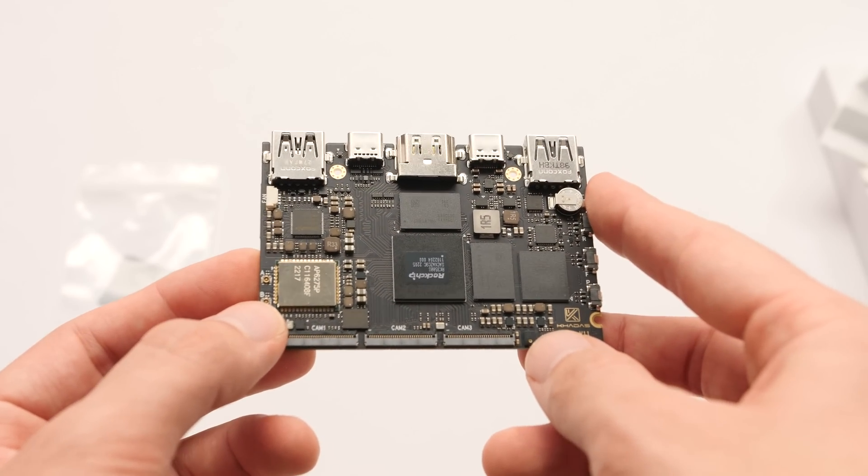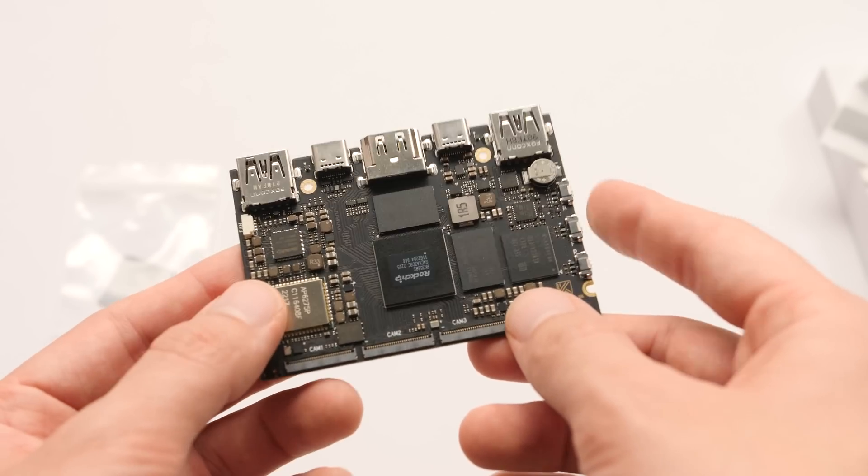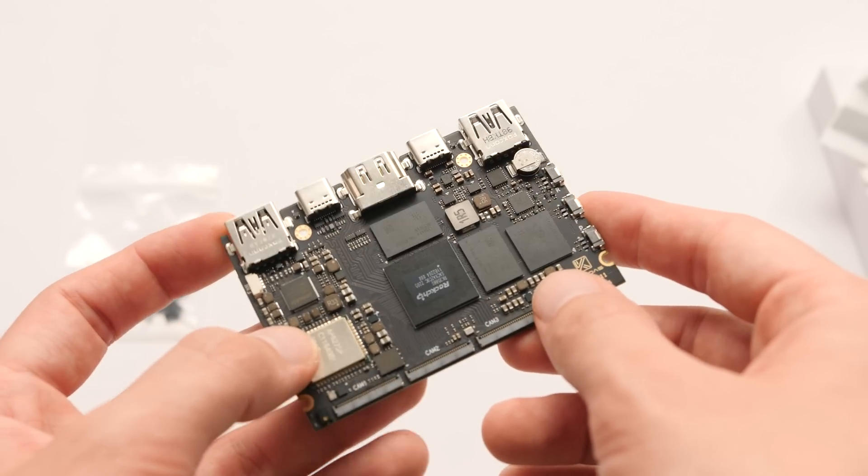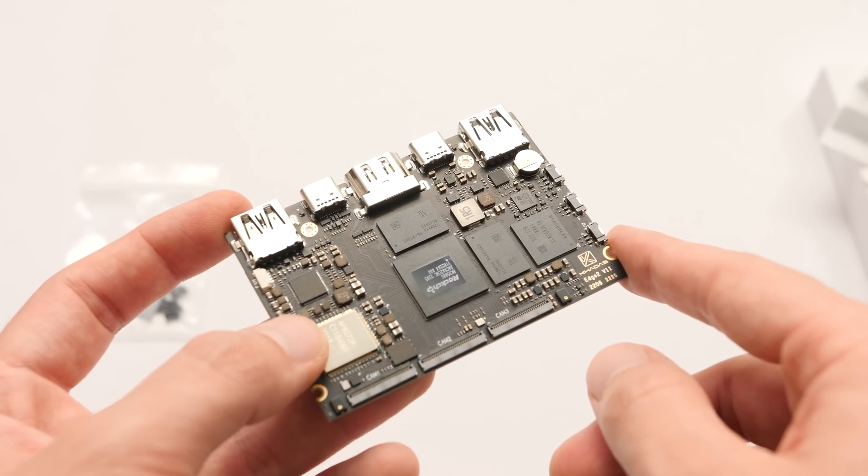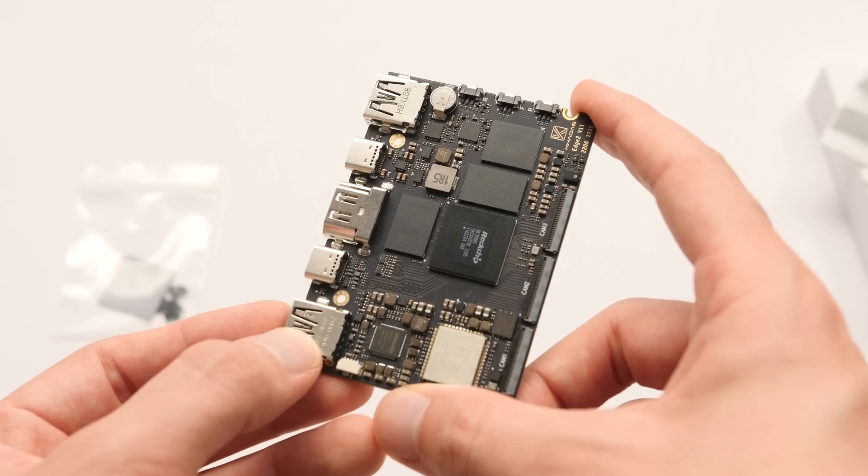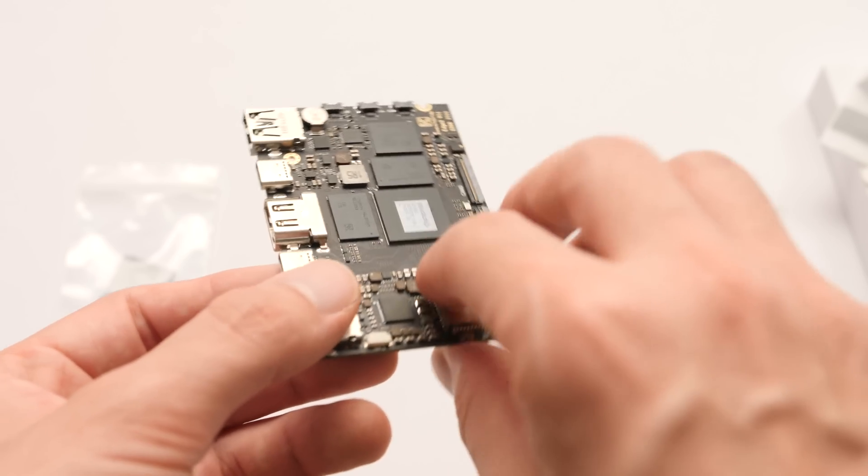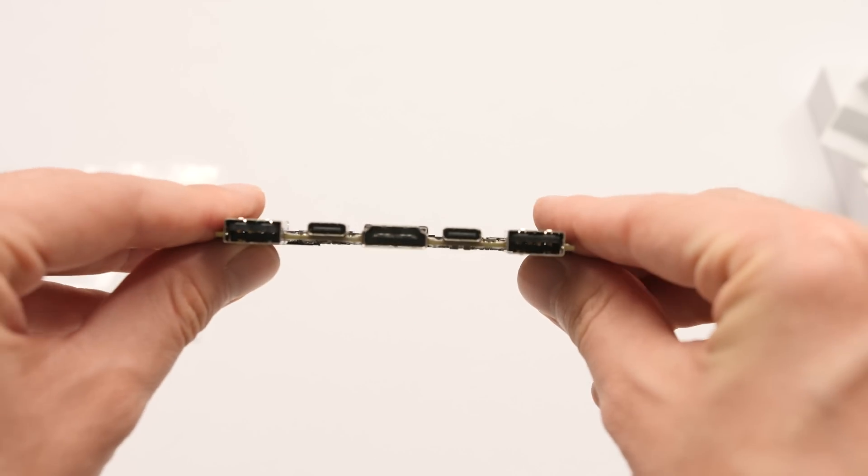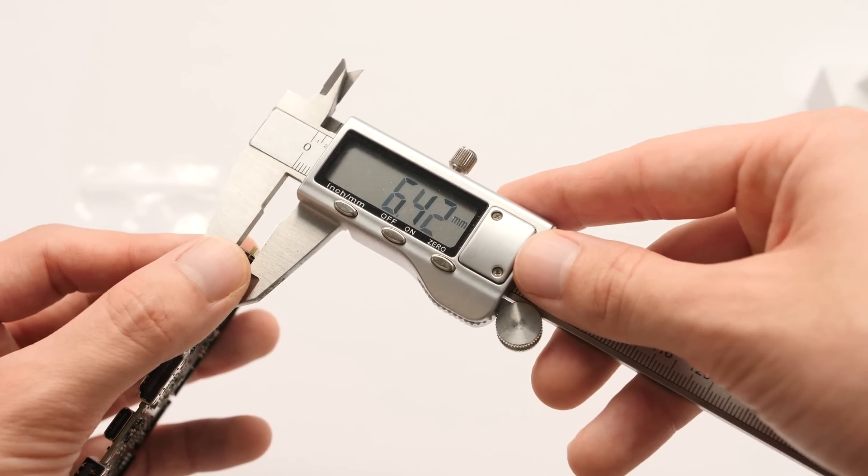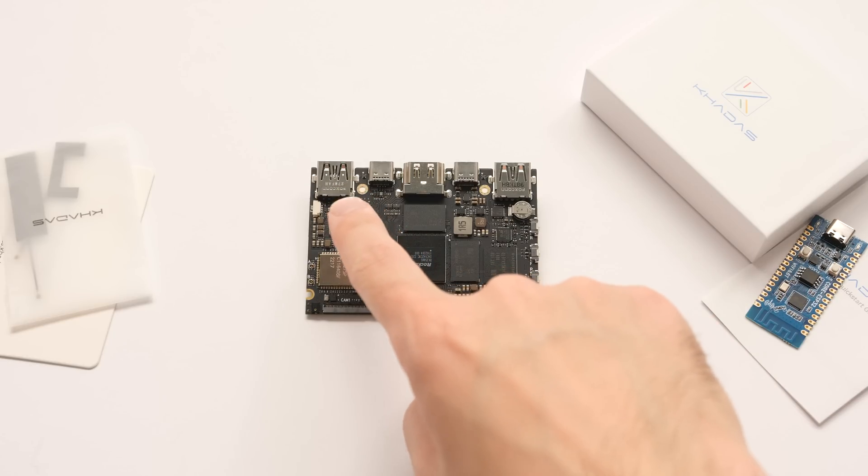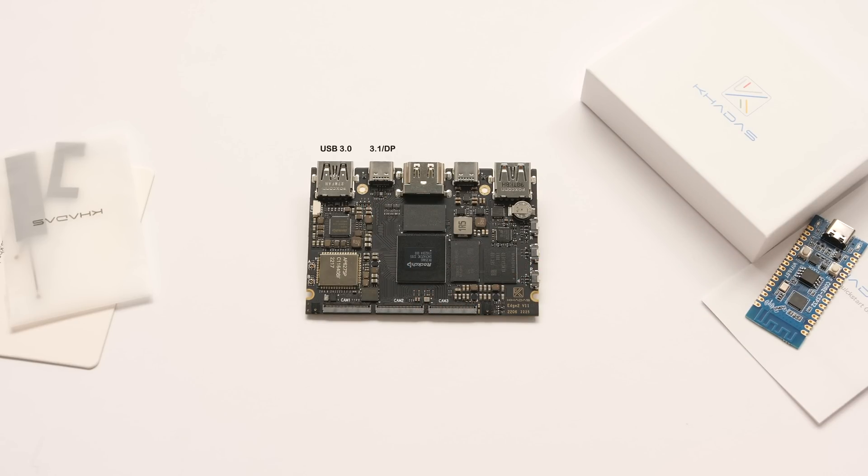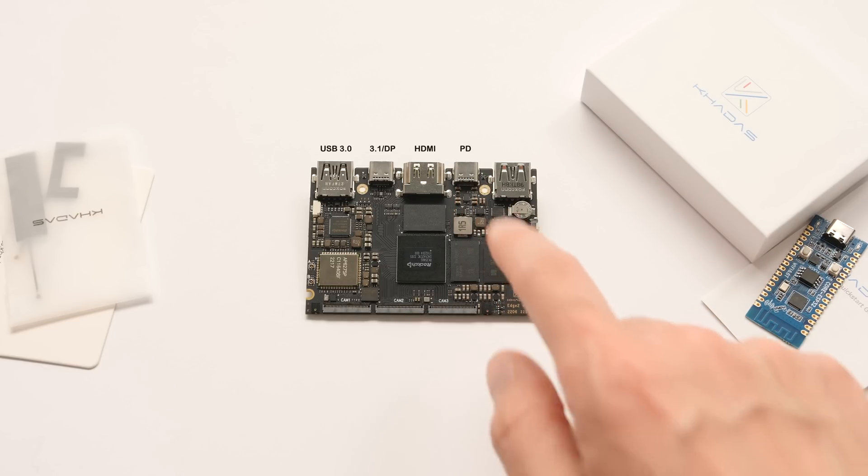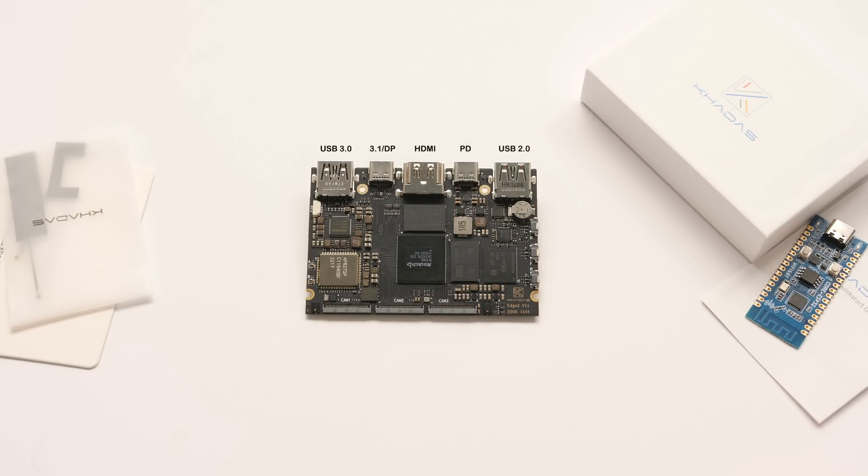As with any product of this size, the layout and the included features are going to be very important. I think it would be fair to classify this as a credit card SBC. Starting from the top, we have a single USB 3.0 port that can output 1.5A, a 3.1 USB Type-C port that can also function as a display port, a full-size HDMI port, a second USB Type-C port for power delivery only, and a USB port that can output 1.3A.